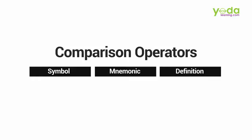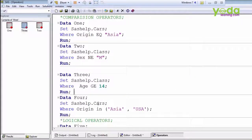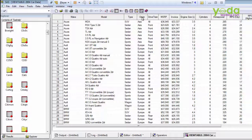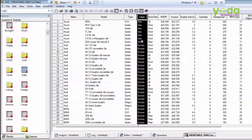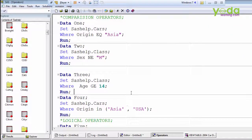I showed you GE — greater-than-or-equals-to — and you can try LE on your own. The next example uses the cars dataset. In that dataset we have an origin variable with three values: Asia, Europe, and USA. Suppose I want to select only Asia and USA, not Europe. I can use the IN operator: where origin IN ('Asia', 'USA'). The values are character so they go in quotation marks, separated by a comma or a space.